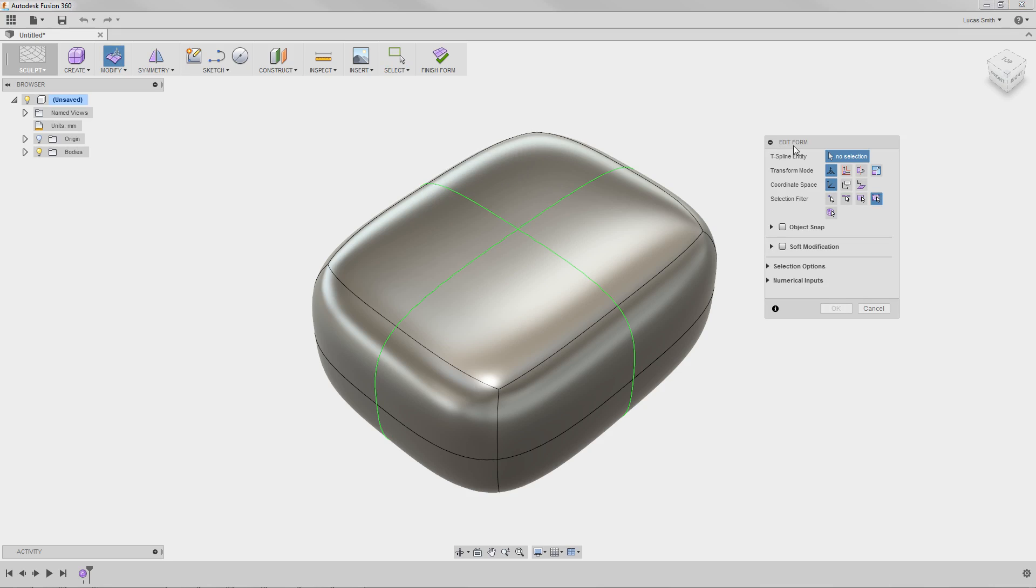You may have already noticed that loops around the perimeter of the shape are highlighted in green, signifying the lines of symmetry. Notice that you can cruise over the shape and highlight different entities on the body.